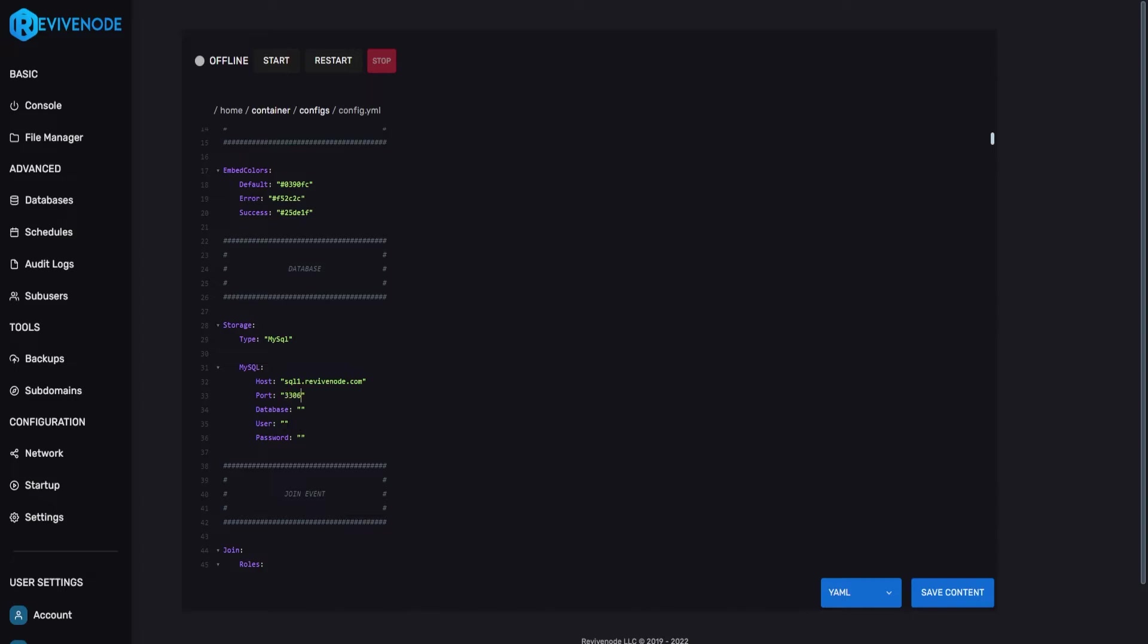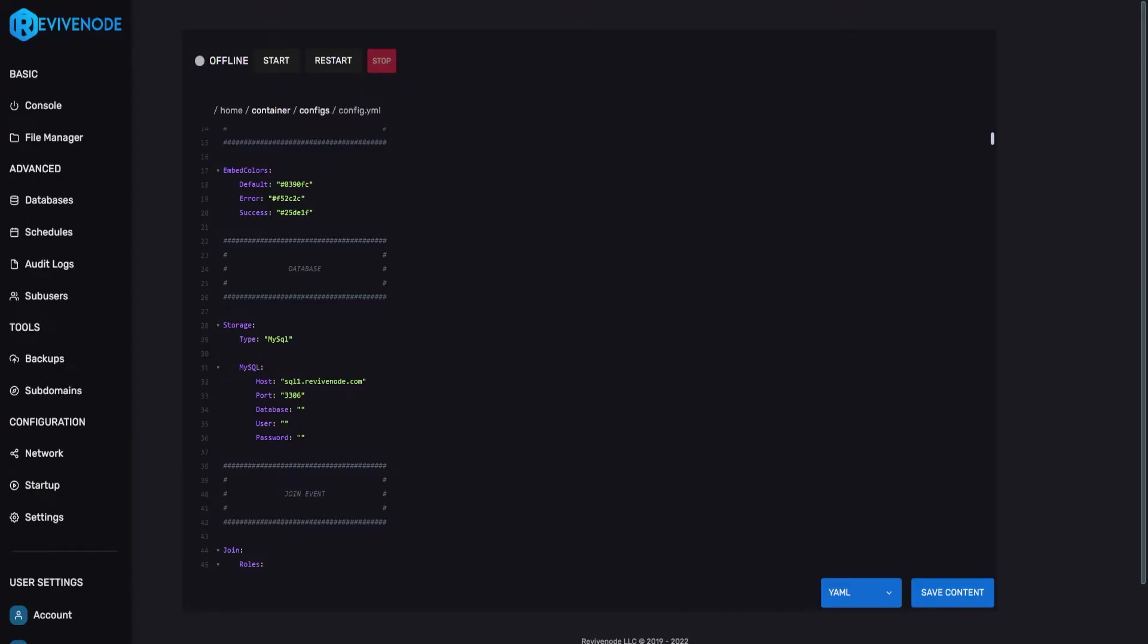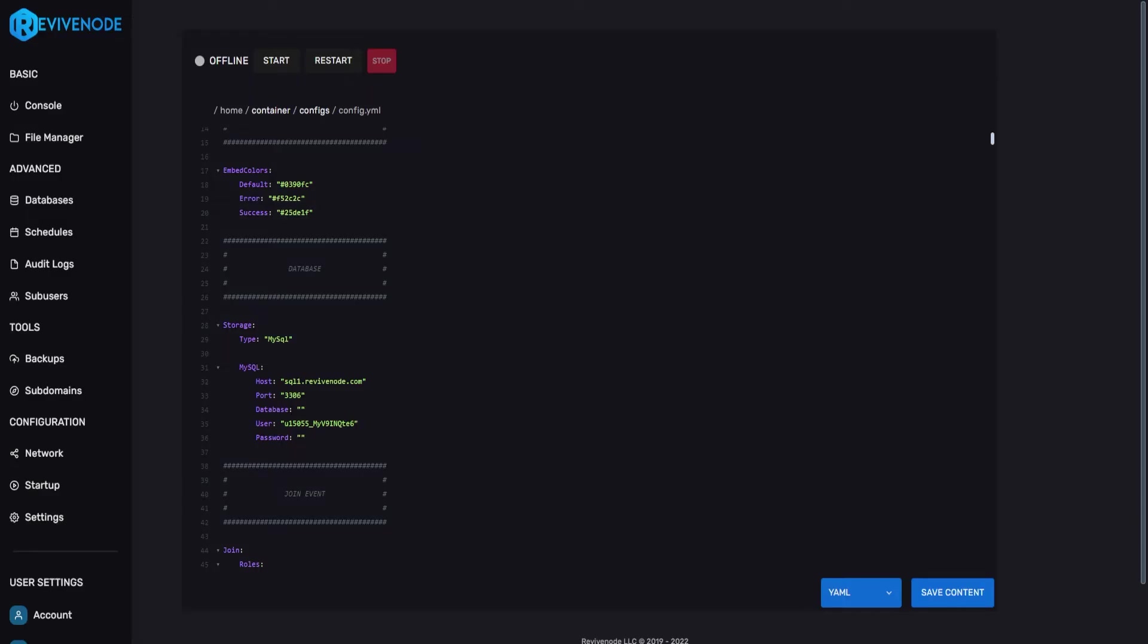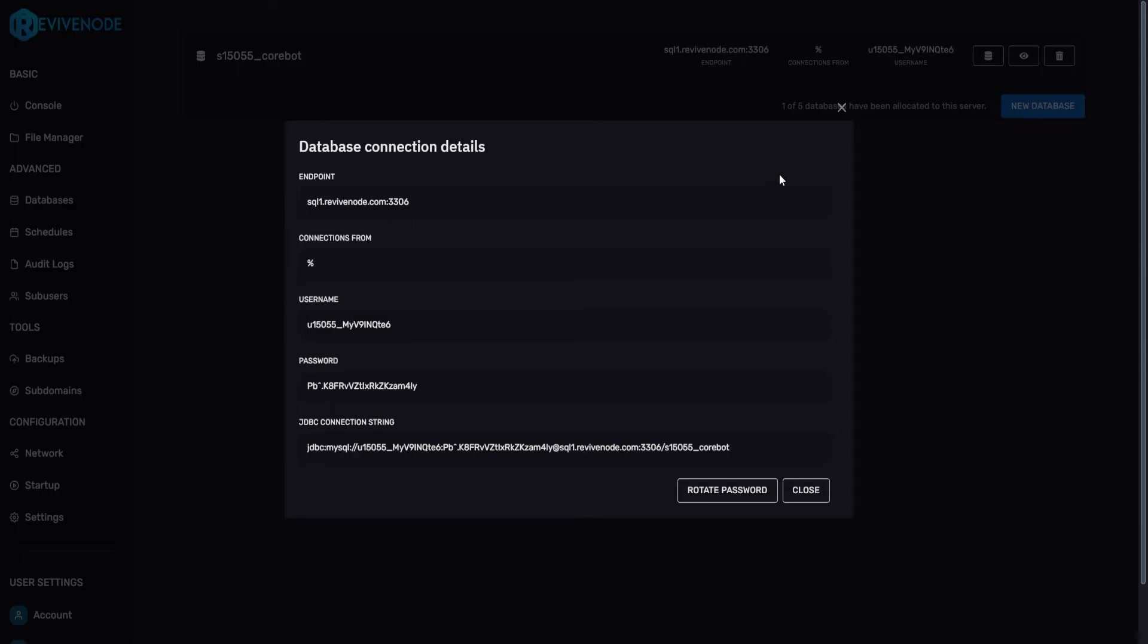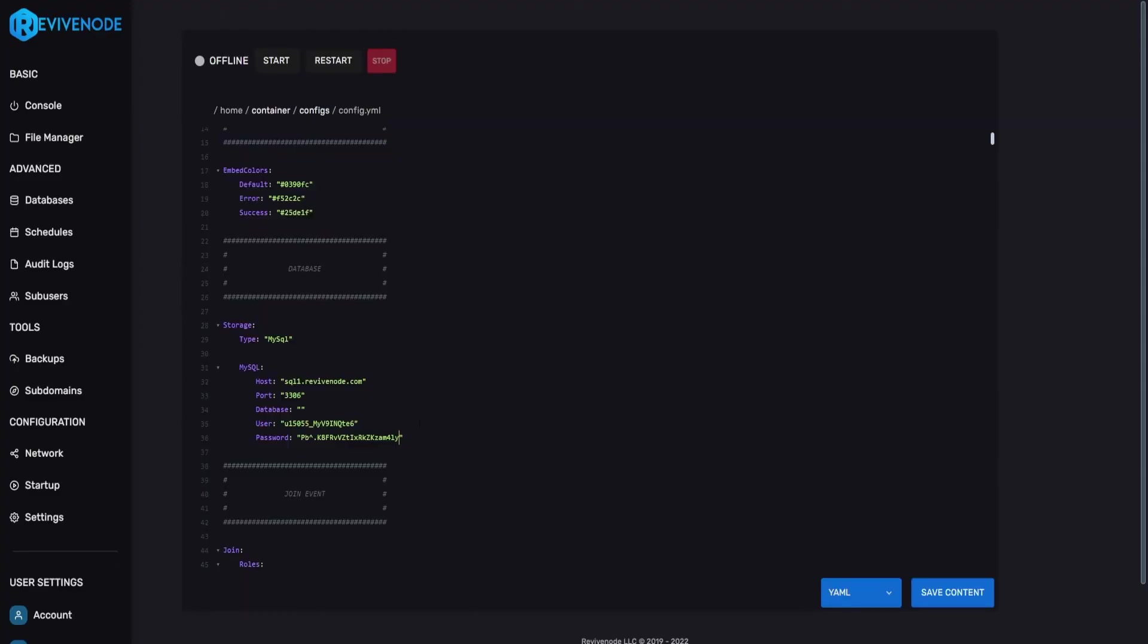Next thing we're going to do is the username so we can go into the tab, just click on the text and that will copy it and we can just paste it in. Next after that we're going to go ahead and copy the password, paste in the password and then we just need the database name which will be directly on the database tab. So we can copy that, paste it in and click save content.